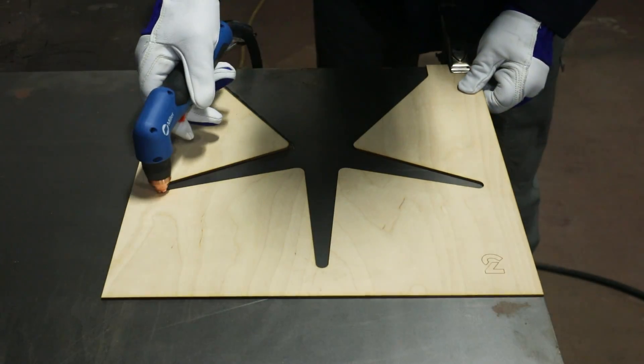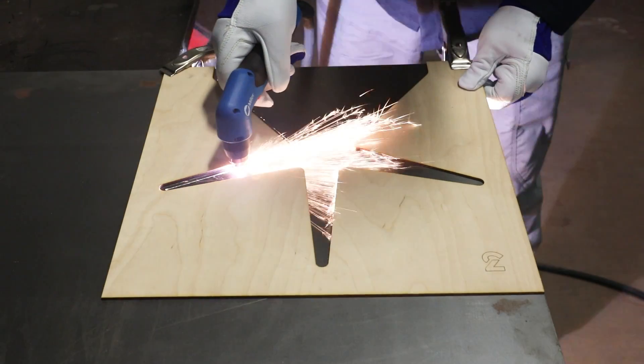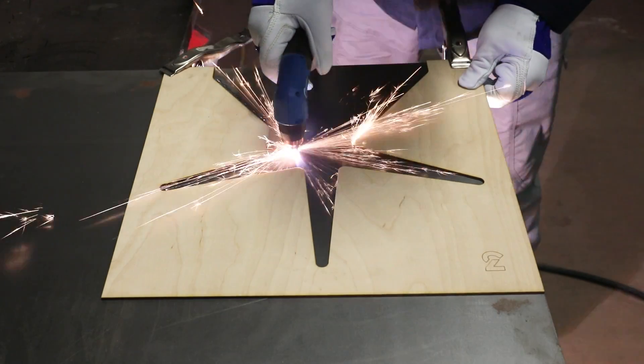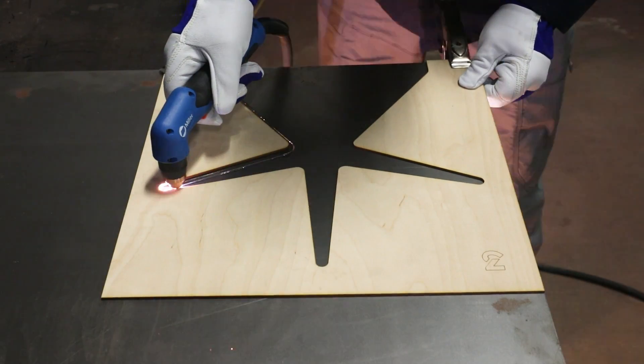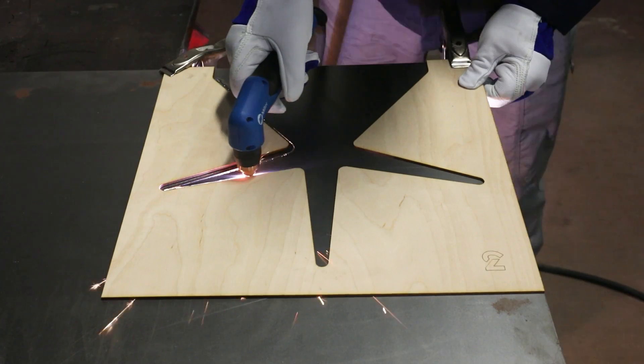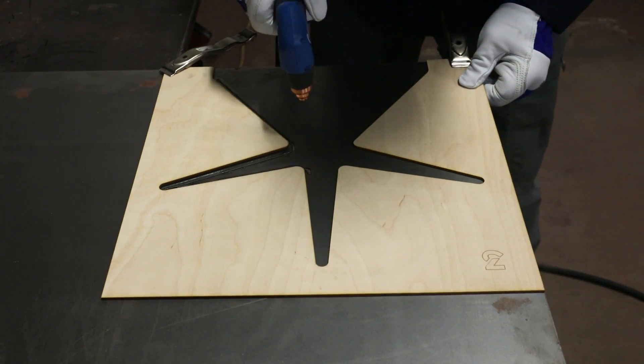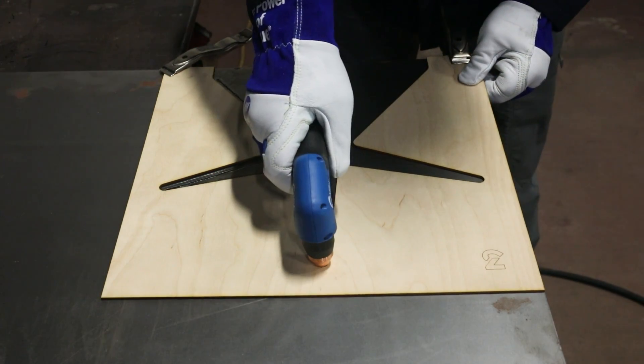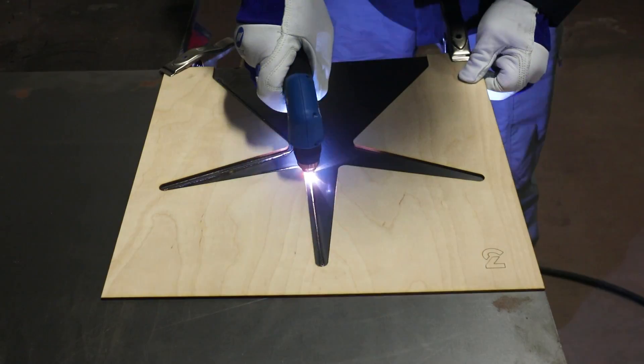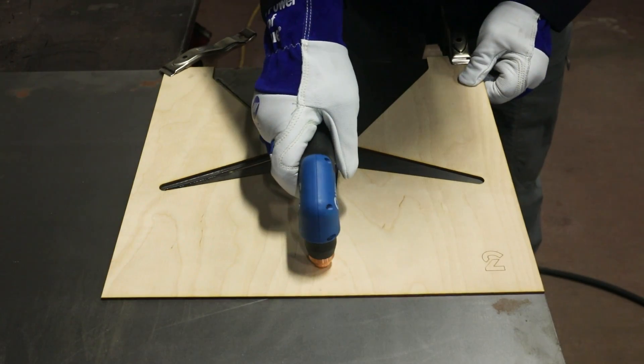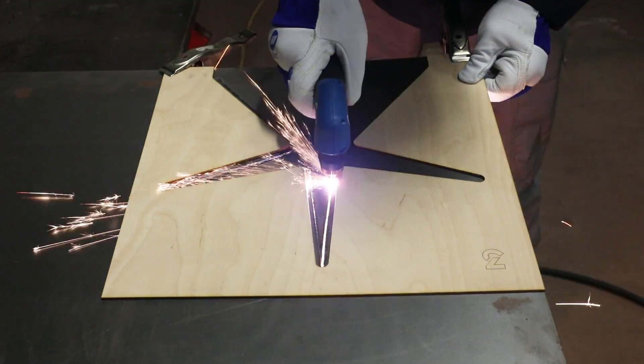For these cuts, I'll be using a Miller 625 Extreme Plasma Cutter. Thank you to Miller Electric for providing the equipment you'll see in this video. Be sure to check out the link in the description to see other project ideas.